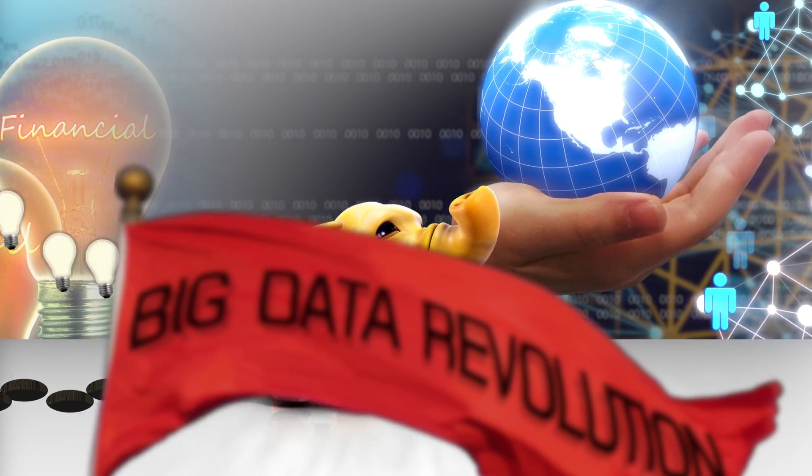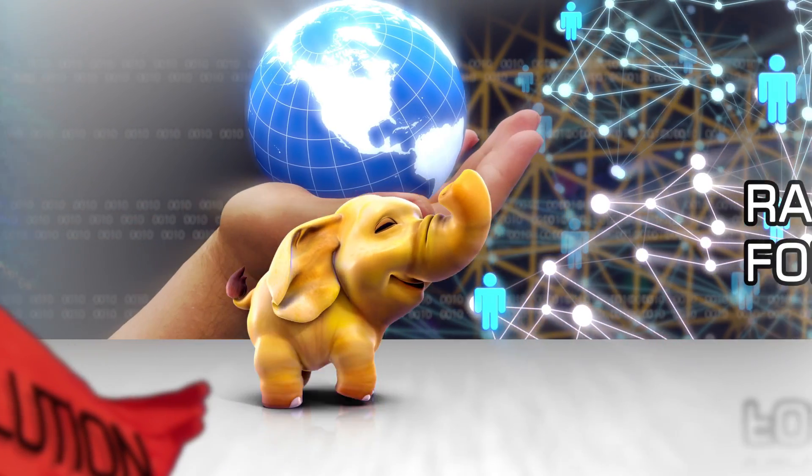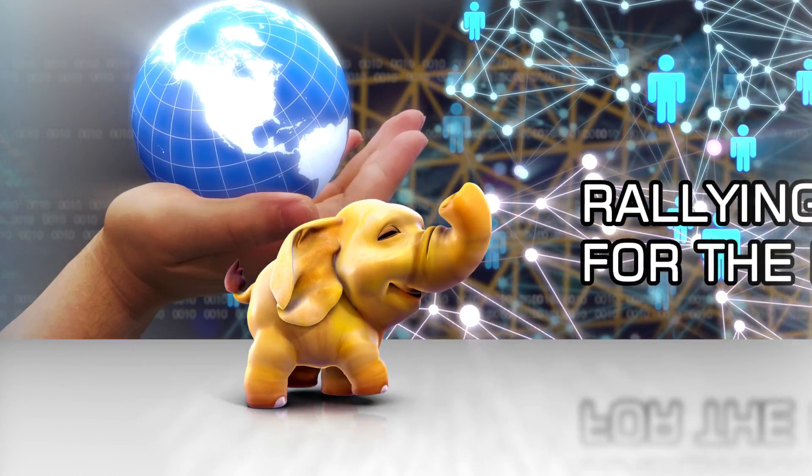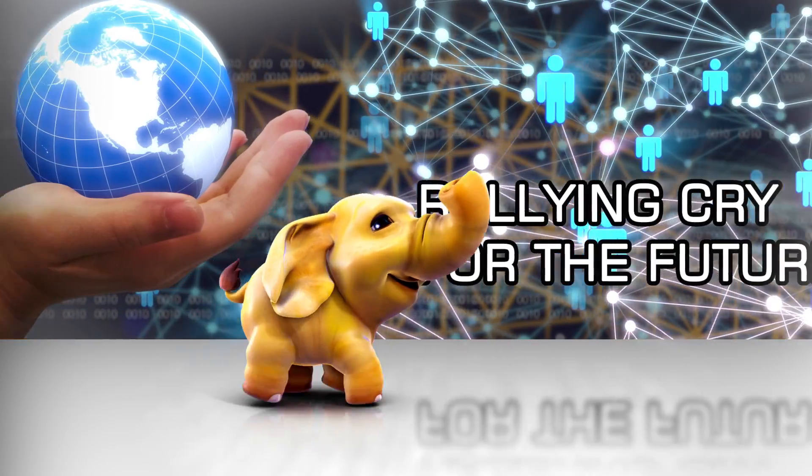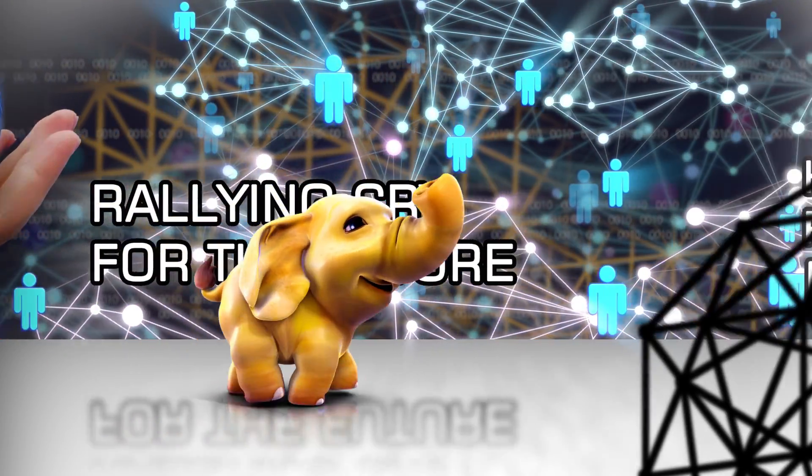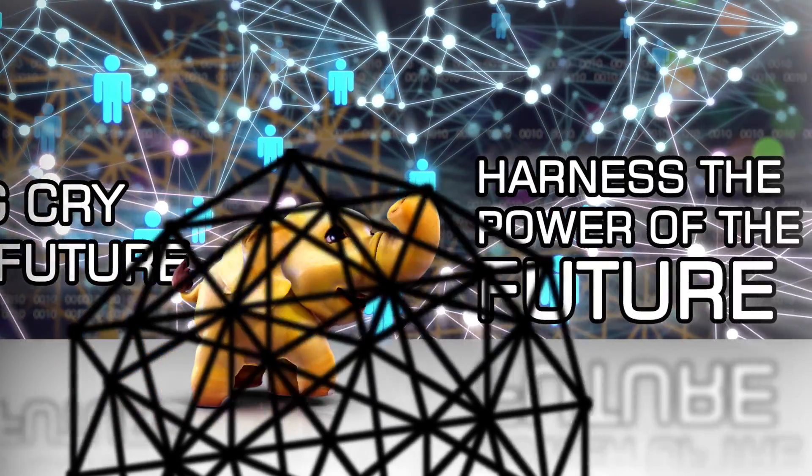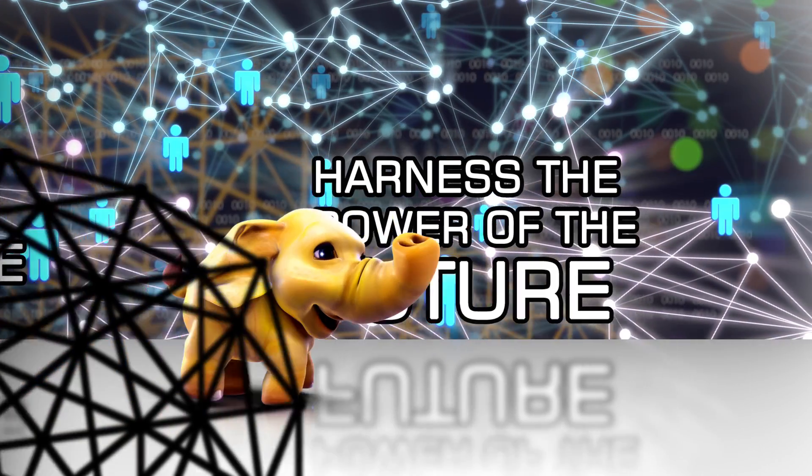Ultimately, the big data revolution is a rallying cry for the future. And the future is now, a future powered by Apache Hadoop.